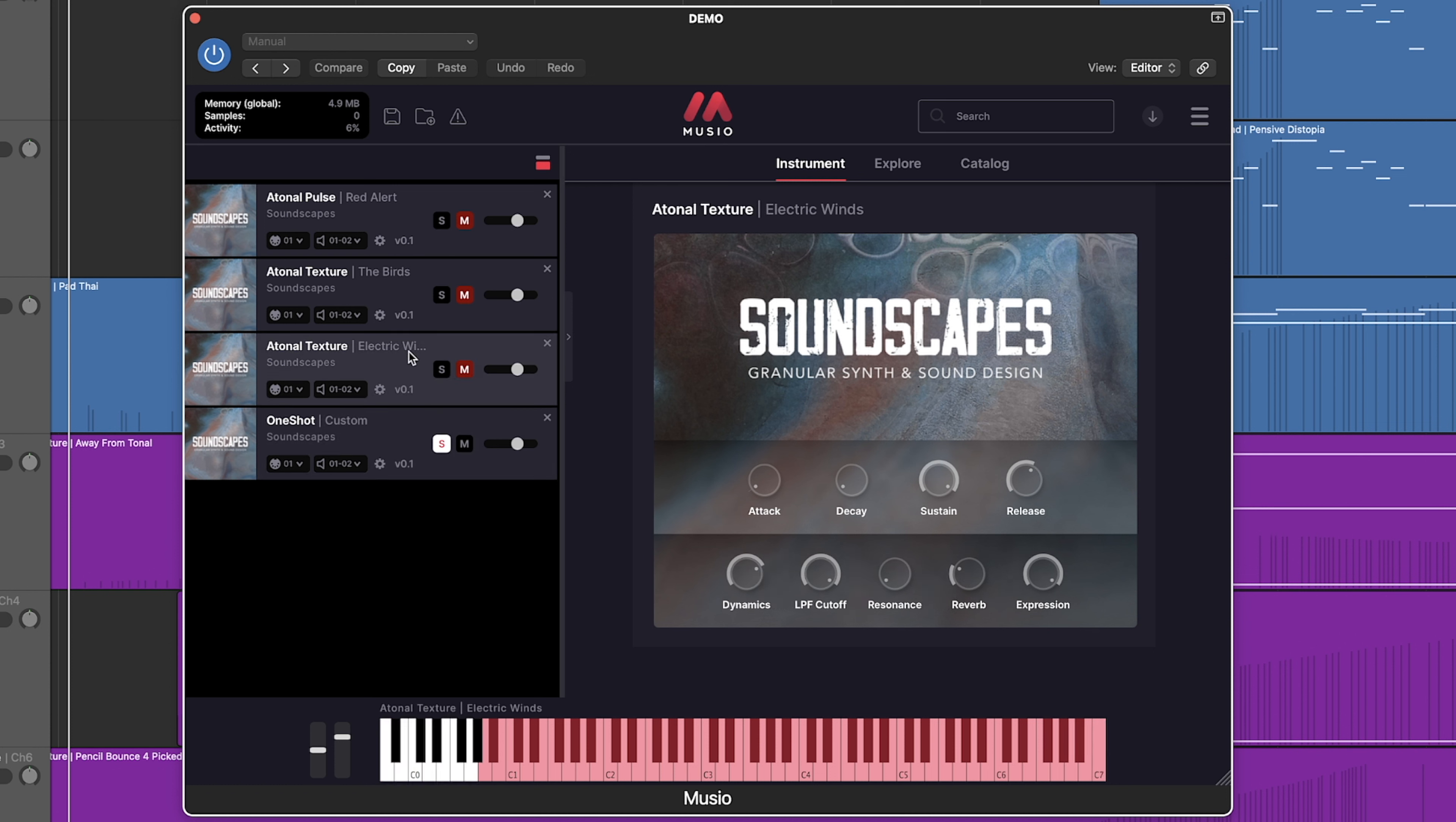At the very heart of Soundscapes lies the incredible performances by composer and violinist Michael Levine. His mastery of the standard violin, electric and tenor violins, and the viola really bring this library to life. The development team did a great job creating these unrecognizable textures for composers.